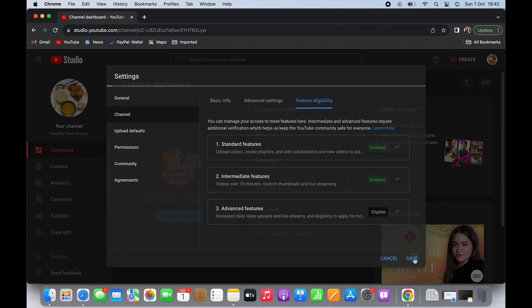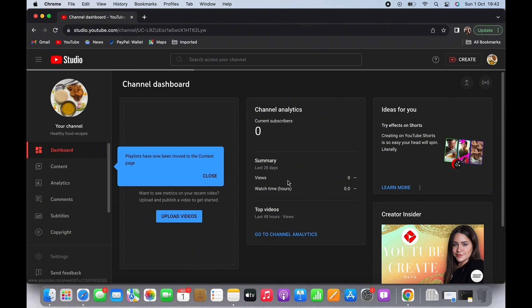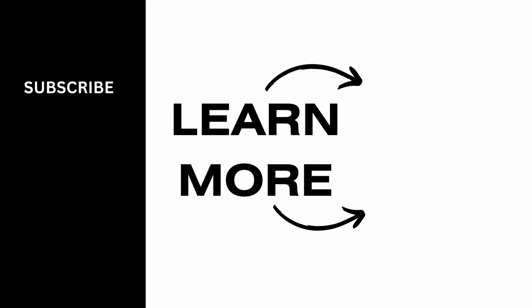If you find this tutorial helpful, subscribe to our channel. Thank you for staying with us until the end.